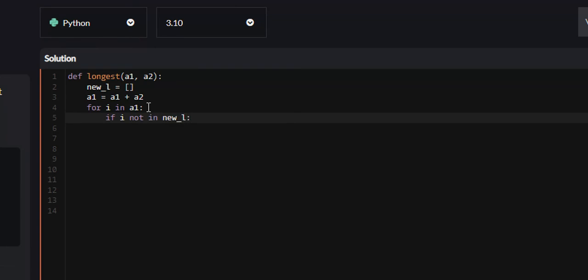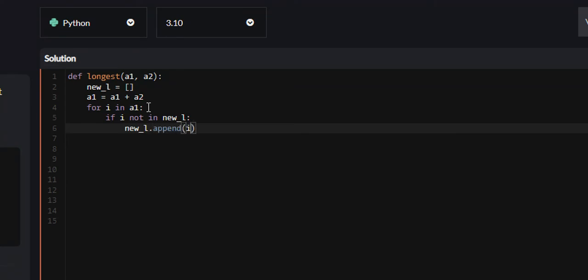we're going to append I, so new_l.append, we're going to append I to new_l.